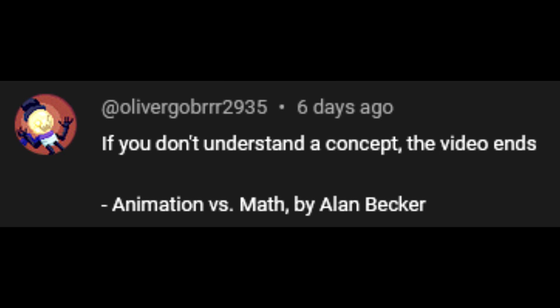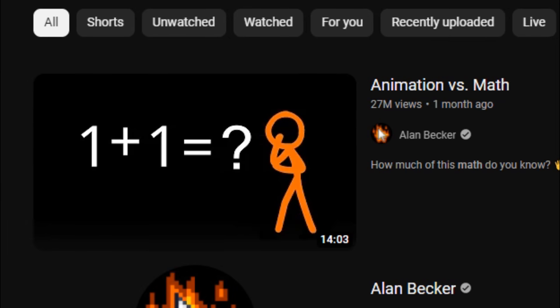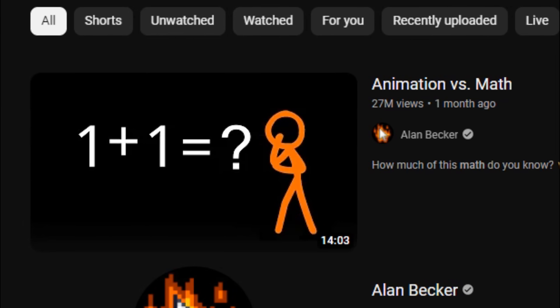If you don't understand a concept, the video ends. I'm supposed to understand all the math stuff he's gonna show or something? Alright, so if I don't understand a concept, the video ends. I need to watch something called Animation vs. Math by Alan Becker.